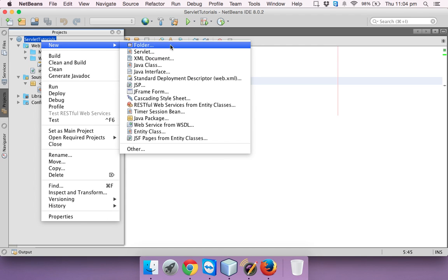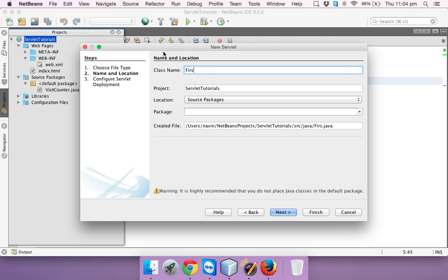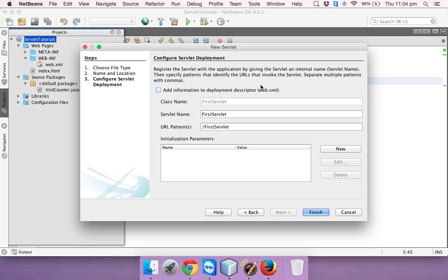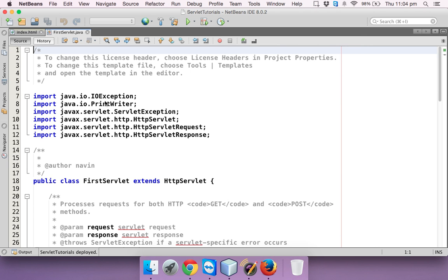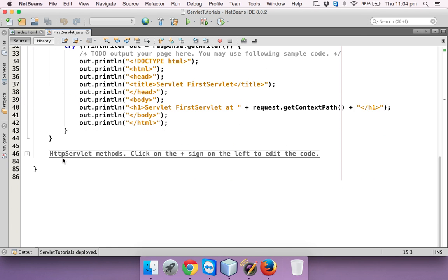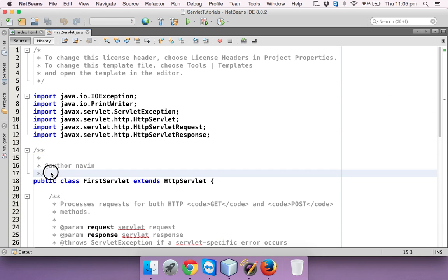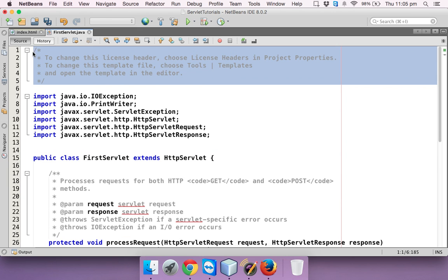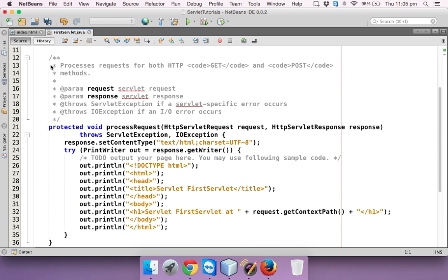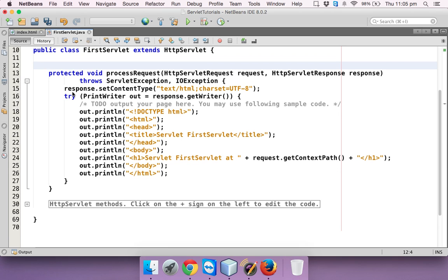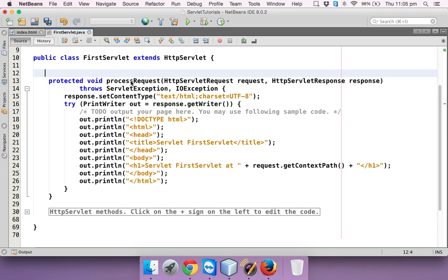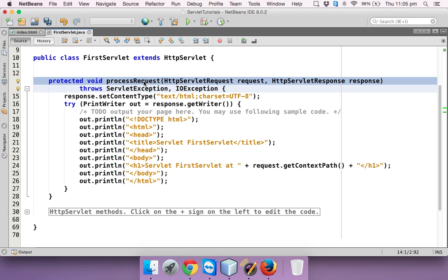Now let's create that servlet. In my project I'll click new, get a servlet, and name it 'first servlet', then click next. I'll add it to the deployment XML file and click ok. Let me remove all the extra comments that are not required.